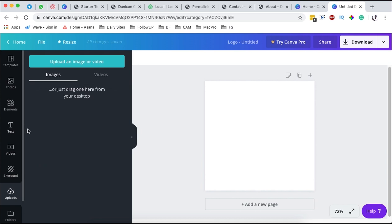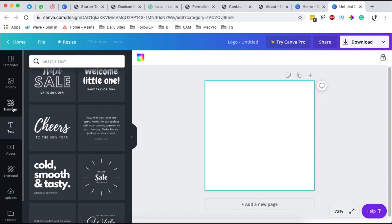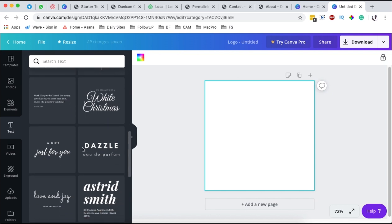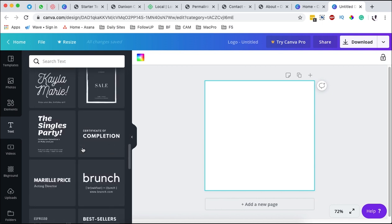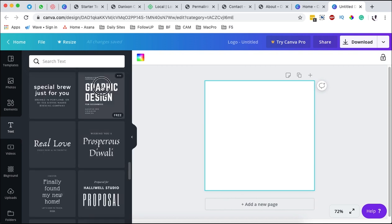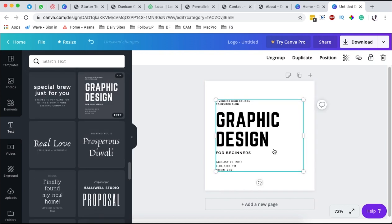At the moment we have our section over here and what we are going to do is create our logo. To create a logo I'm going to click over here to the text section and I can look up for a template that I want to use for our logo. Randomly I'm going to pick up this one over here.